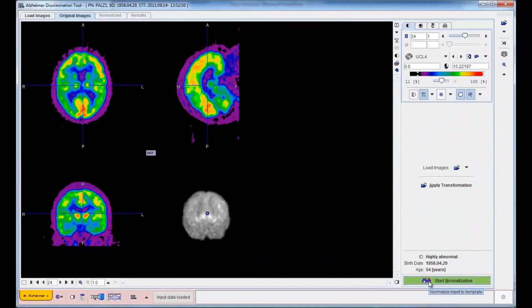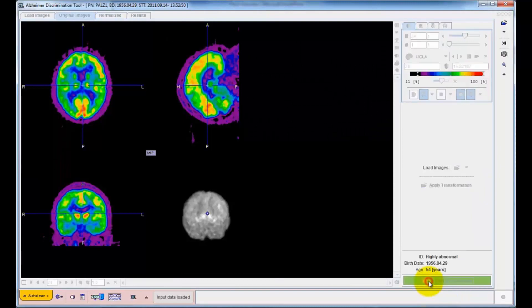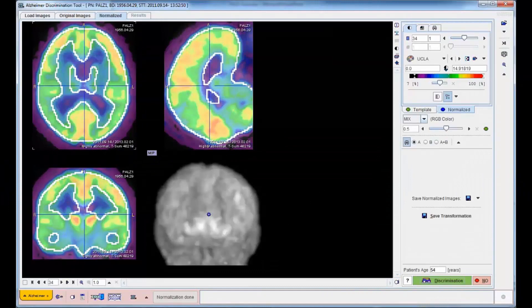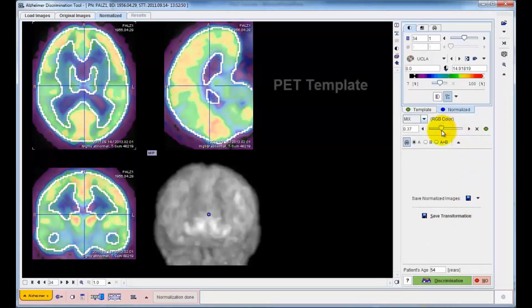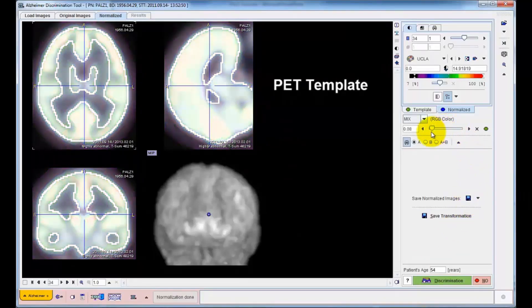Next, a spatial normalization procedure is applied to map the patient's brain anatomy to the stereotactic space. The resulting images are fused with the standard template and contour outlines. Using the fusion slider, the user can easily verify that the normalization result is correct.